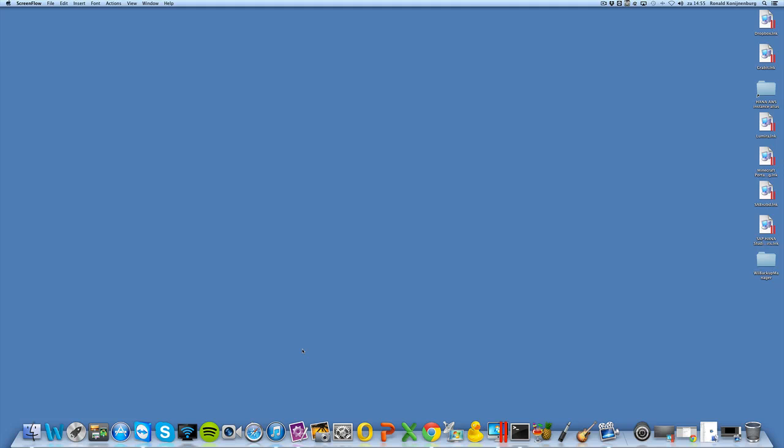As of HANA SPS 6 we have the possibility to also use post in RESTful services. In previous releases of the XS engine, you had the possibility to read records from the HANA database, but now there is also the possibility to post. And that opens up a tremendous amount of opportunities.